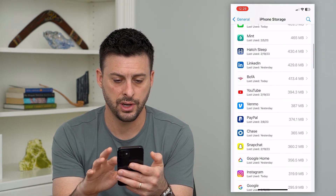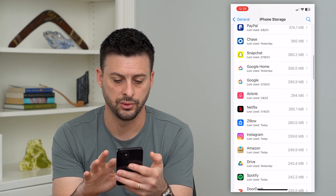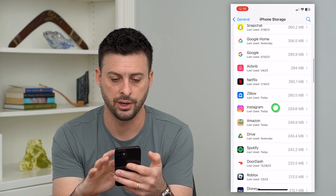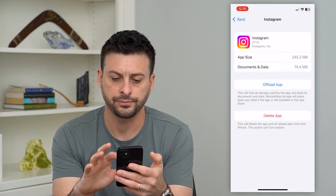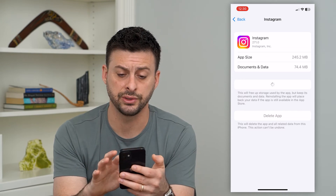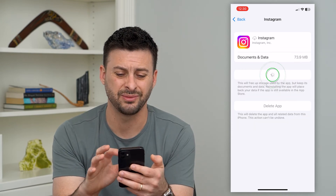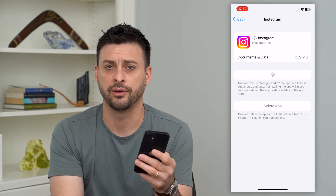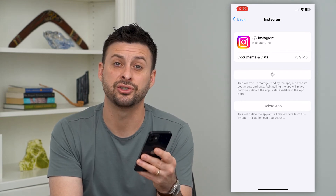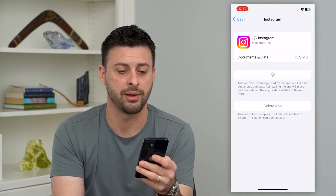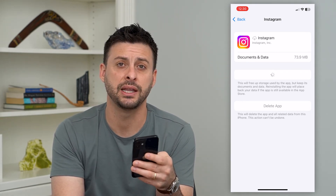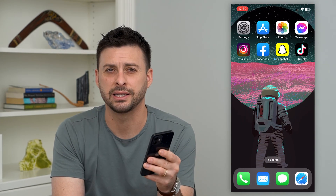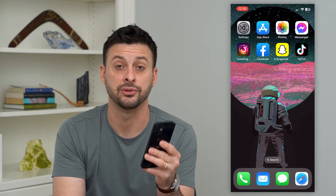I'm going to go to Instagram in the storage list — there it is. I'll select Offload the App, and then reinstall the app. A lot of times this fixes any kind of bug that says there's a problem with your request. Potentially it's a bug in the Instagram app, and updating or reinstalling a fresh new copy of the app fixes those issues.